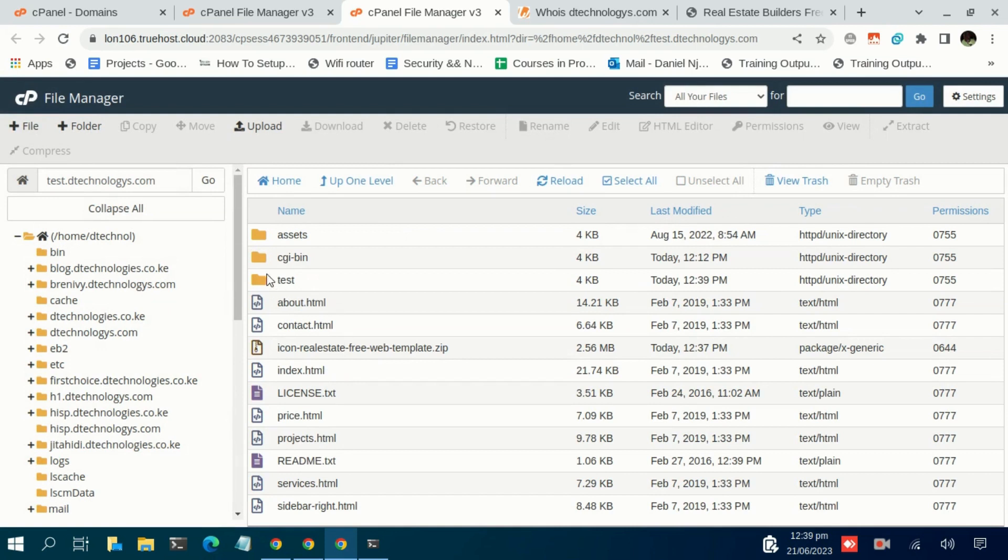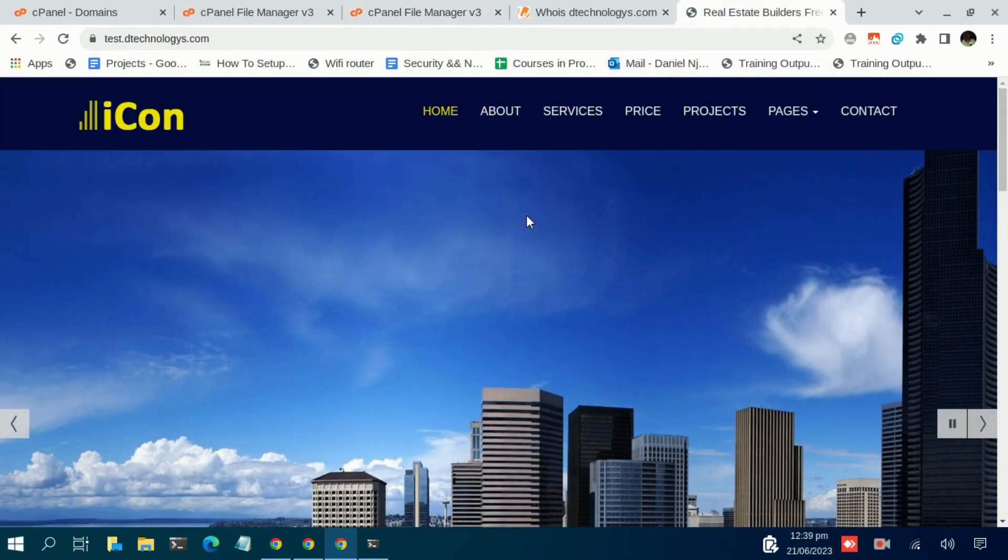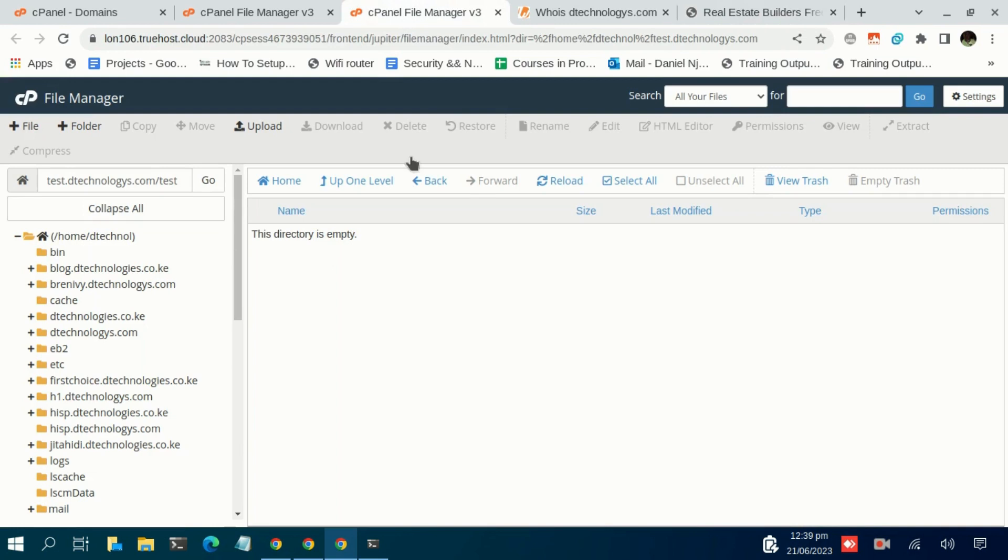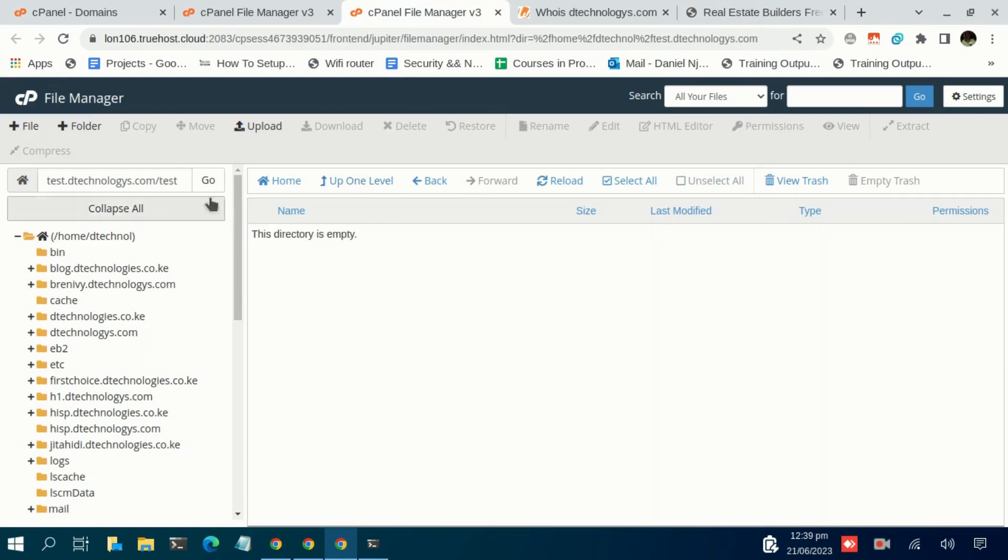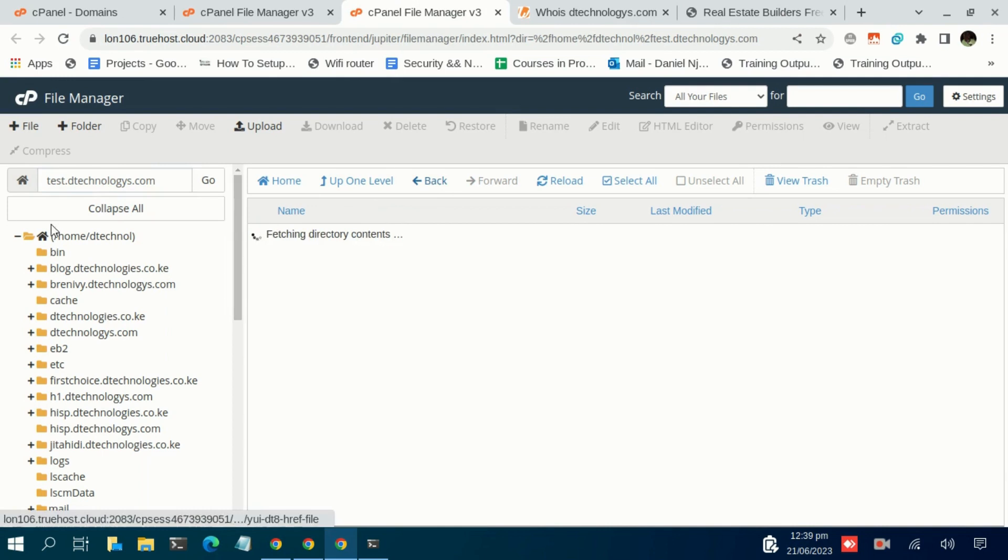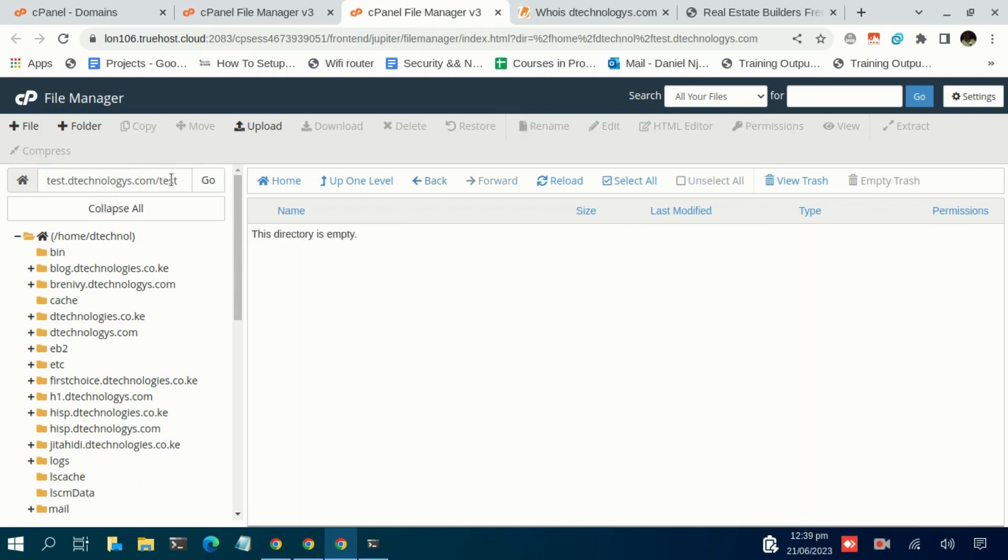You can be sure that you will not be having what you have here at the moment. So all you need to do is to ensure that you push these files out of such a folder and ensure that they are in the root directory. Right? So the root directory in our case is test.dtechnologies.com, not test.dtechnologies.com/test.